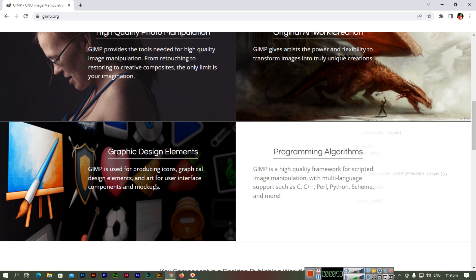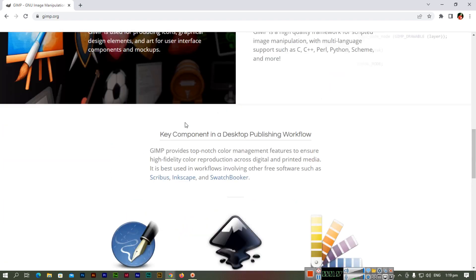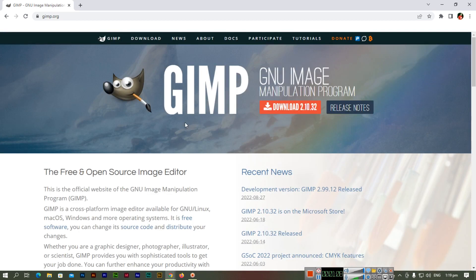There are a lot of graphic design elements. GIMP is used for producing icons, graphical design elements, and art for user interface components and mock-ups. You can design professional graphic assets as per your requirement. First of all we need to download and install this software on our computer running Windows 10.